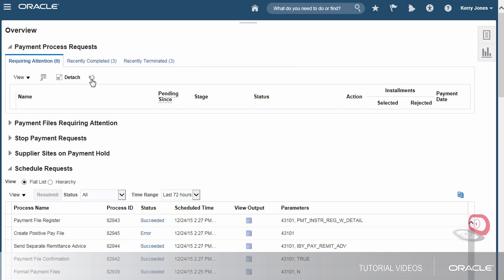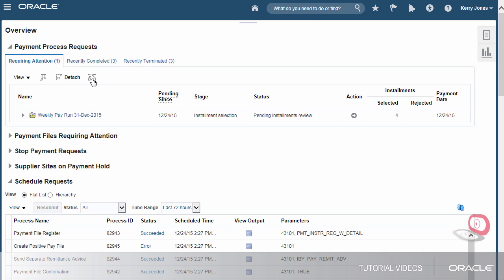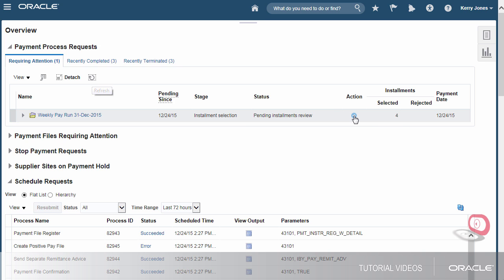A payment process request passes through various processing stages. Let's check the status of the request. The installments are ready for review.